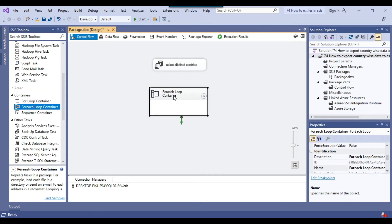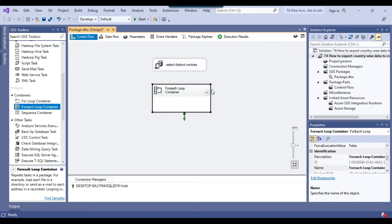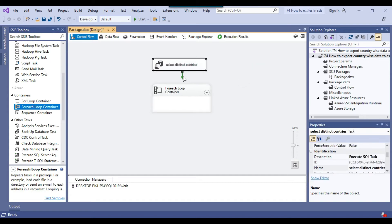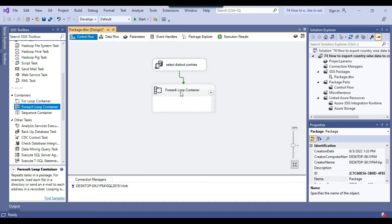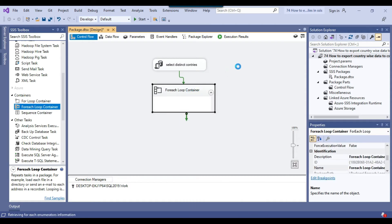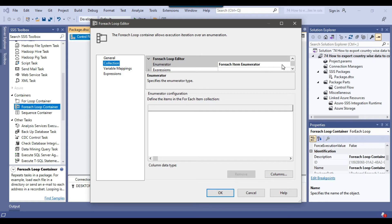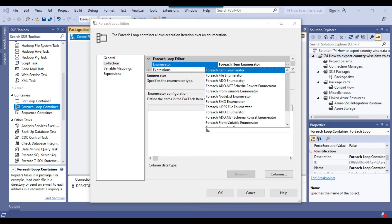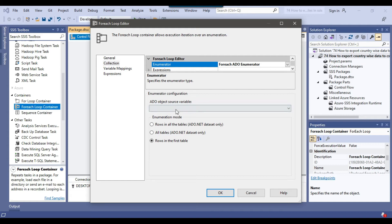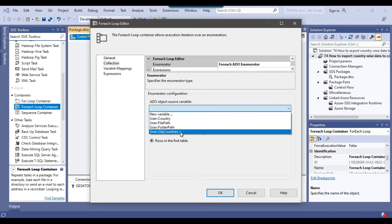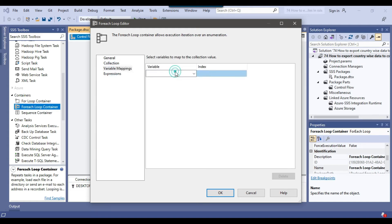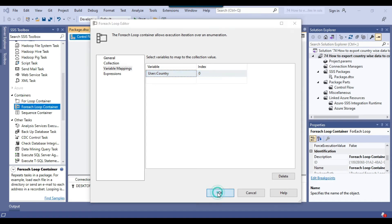Drag and drop the For Each Loop container into the control flow and connect the Execute SQL Task to it. Configure the For Each Loop container — under Collection, under Enumerator, select the For Each ADO Enumerator. Under ADO Object Source Variable, select the object variable obj_countries. Under Variable Mappings, select the country variable, because each country value from the object variable will be assigned one by one to the country variable. Click OK.